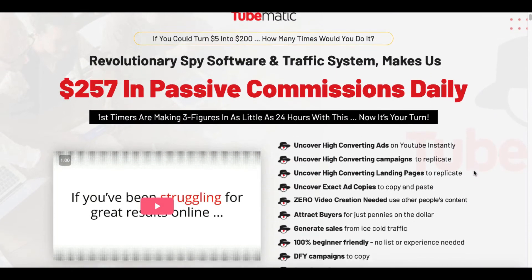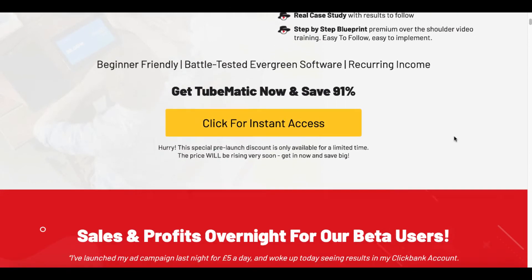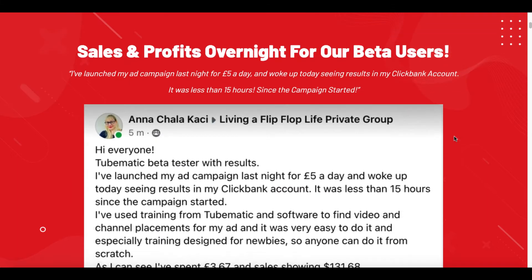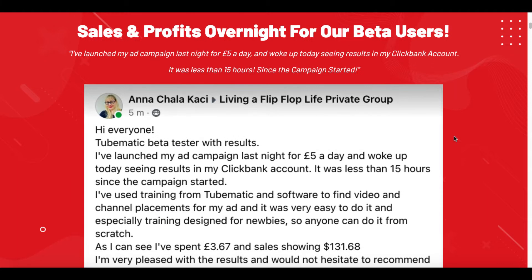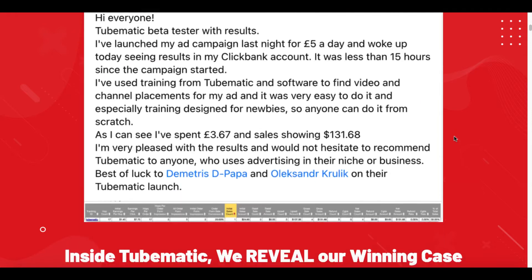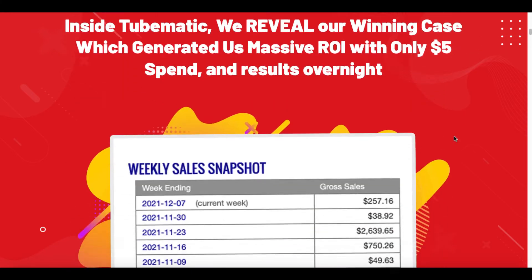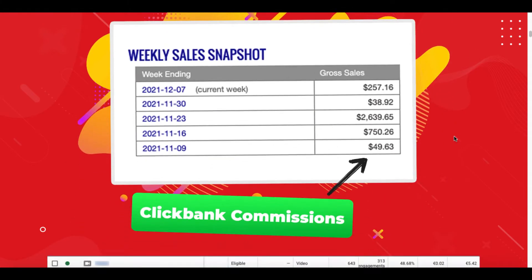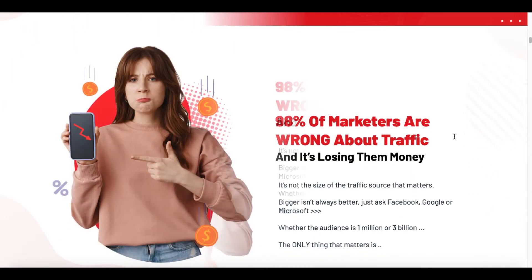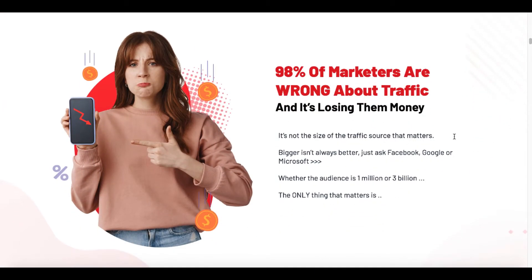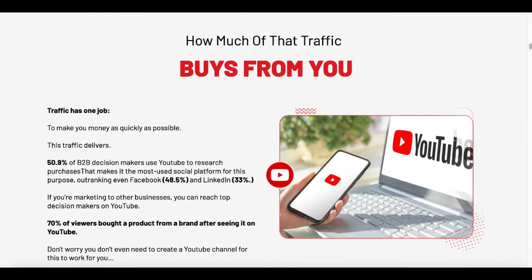Back on the sales page, if you scroll down, there is a video sales letter here and they cover some bullets. The bullets are pretty much spot on, but then they move on and they talk about sales and profits overnight for one of our beta users. This is a testimonial for what happened in her experience. And then they show you some screenshots here of money made using TubeMatic. And then they go into other details about how marketers are wrong, losing money. But they do hit a good point here. Traffic does only have one job to make you money as quickly as possible. And this traffic delivers.